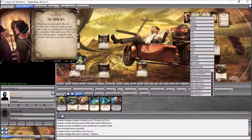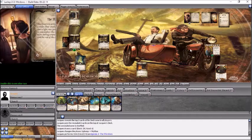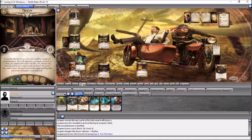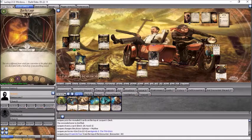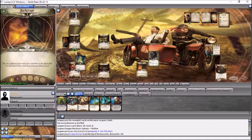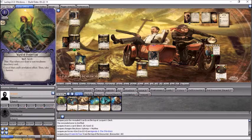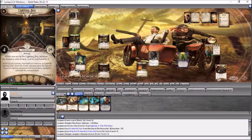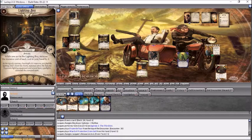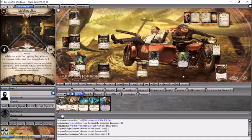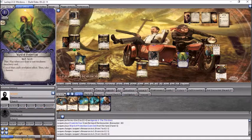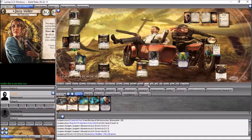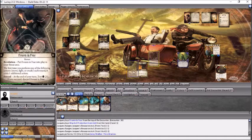Mythos phase, we'll add a Doom. We're at four. And draw an encounter card. That's a Frozen in Fear. I'm going to play a Ward of Protection. That does cost two extra resources. I'll take a Horror, and cancel that.